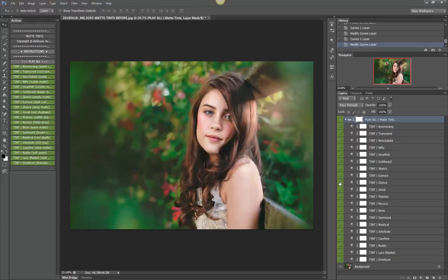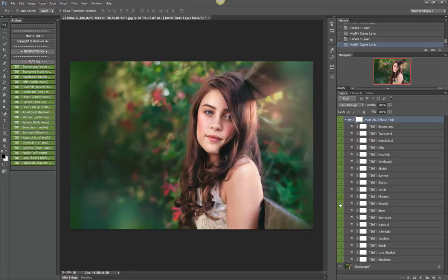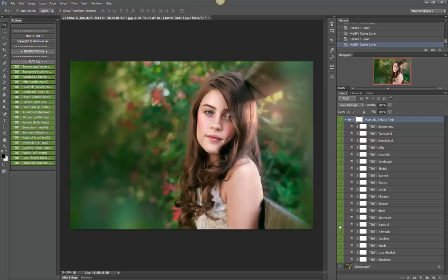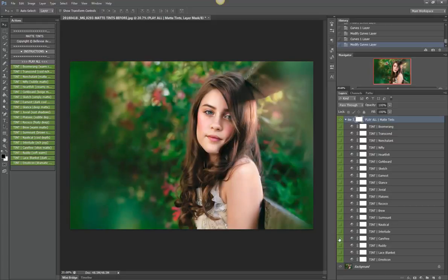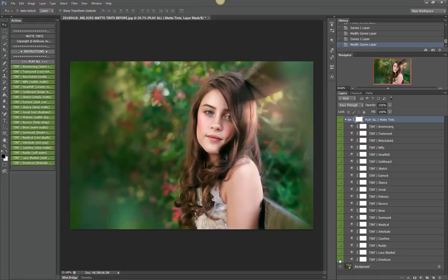Glance, Notes, Jovial, Platonic which is another subtle one, Rococo, Brew, Surmount, Nautical, Interlude, Carefree, Ready, Lace Blanket, and Emoticon.